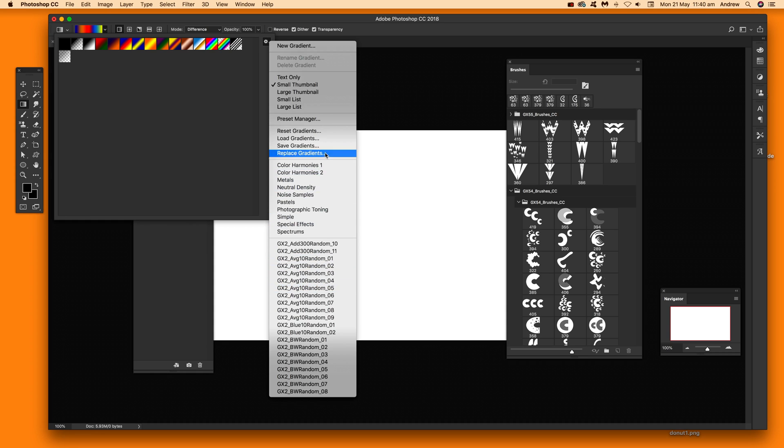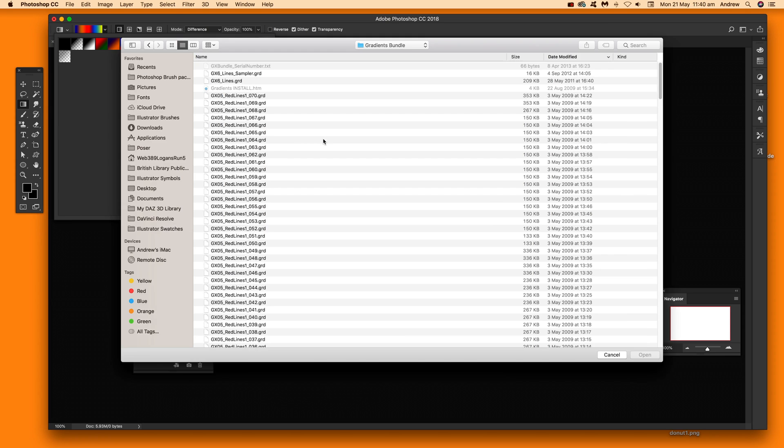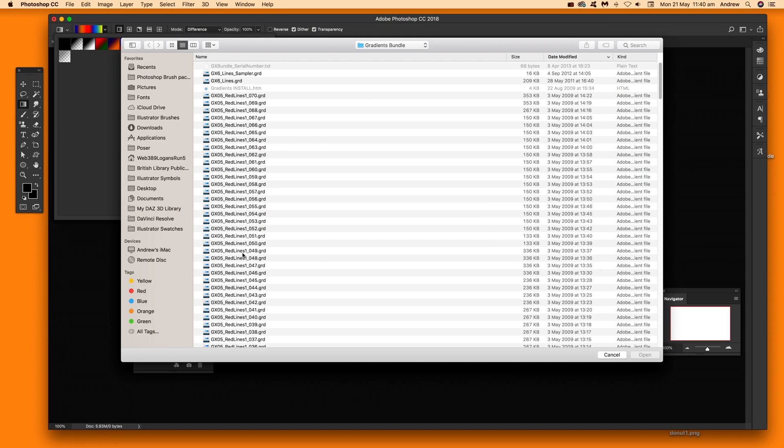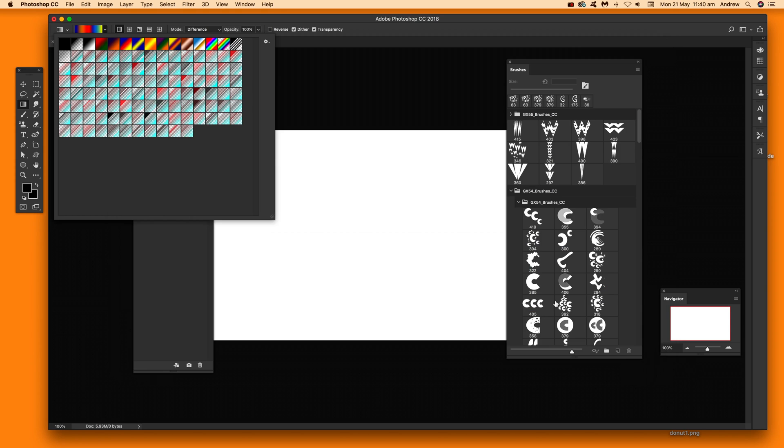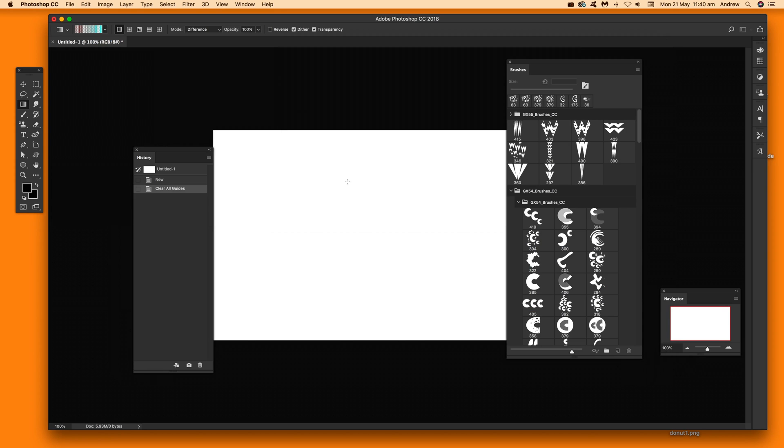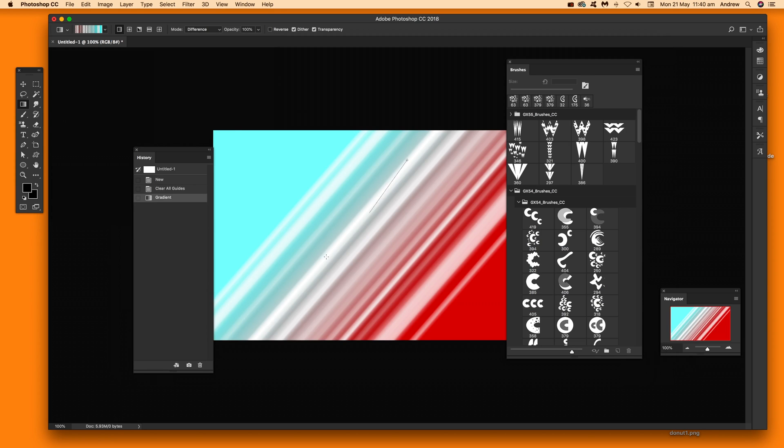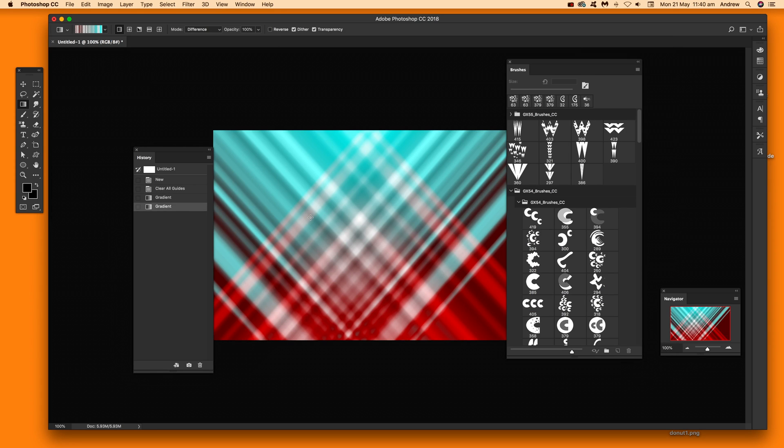So do that as well, I'm just going to say load gradients and I'm just going to select a GRD file. That's where you've got to look for GRD file and then open and you can see the gradients there. Again these are from Graphic Extras so you can just use them like that.